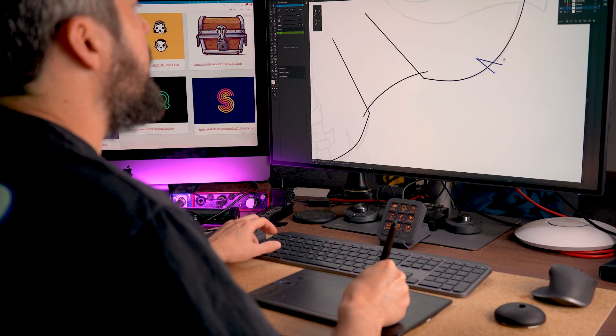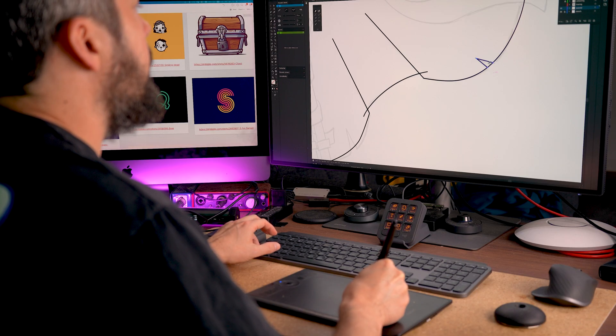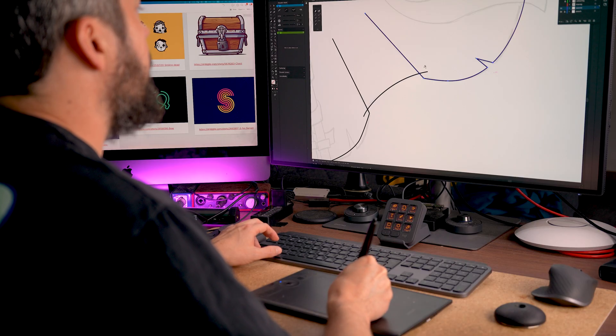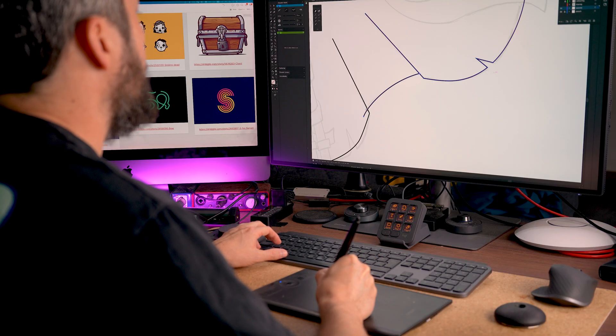And maybe the best part, it also felt better. Tracing with the Dynamic Sketch tool was so much more natural, almost like drawing with a real pencil on paper. I was actually having fun again while vectorizing.